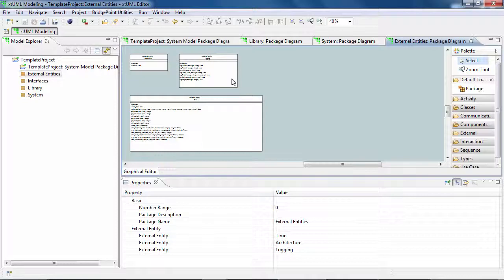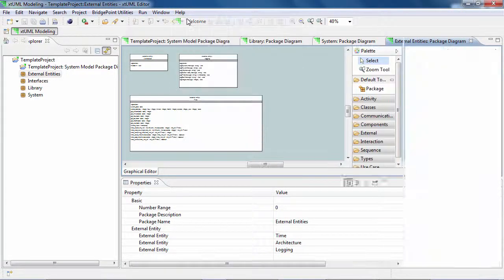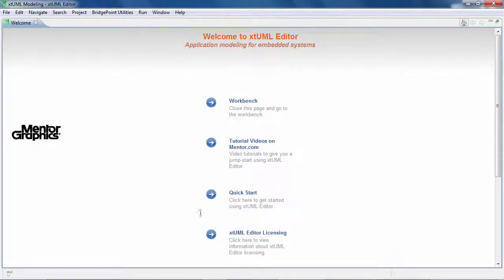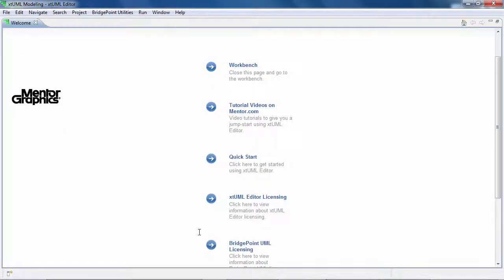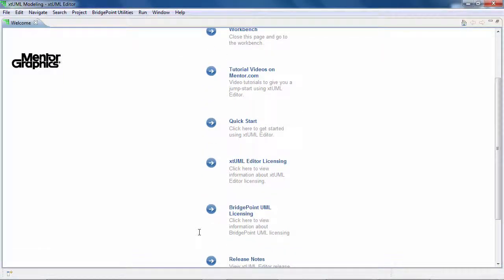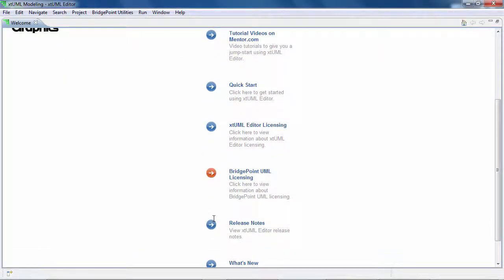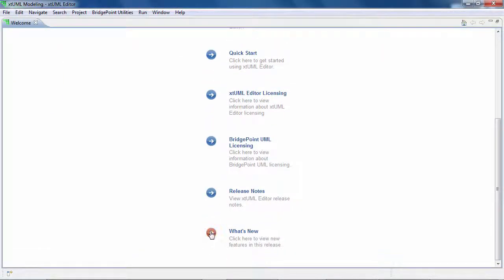Back to the welcome page. Here you will find the licensing details, the release notes for the current version and what's new.